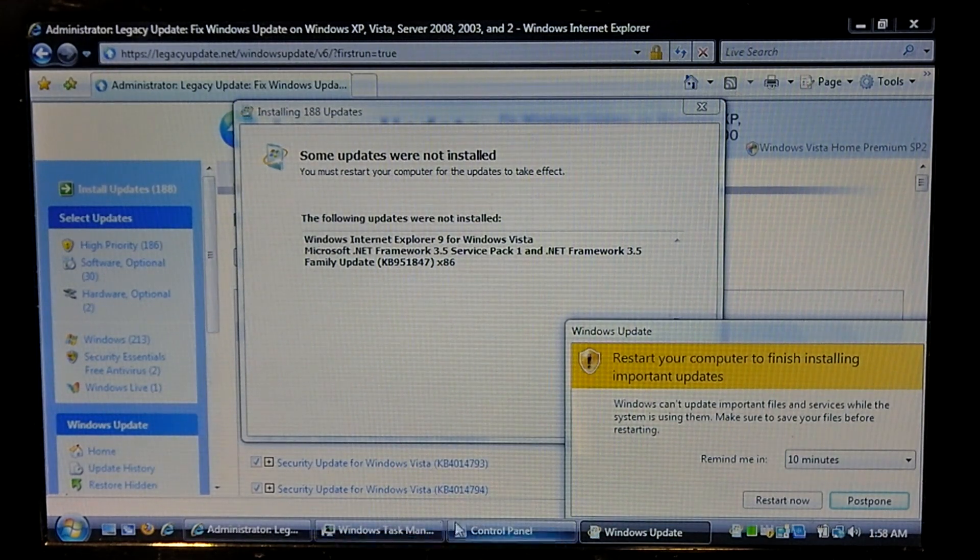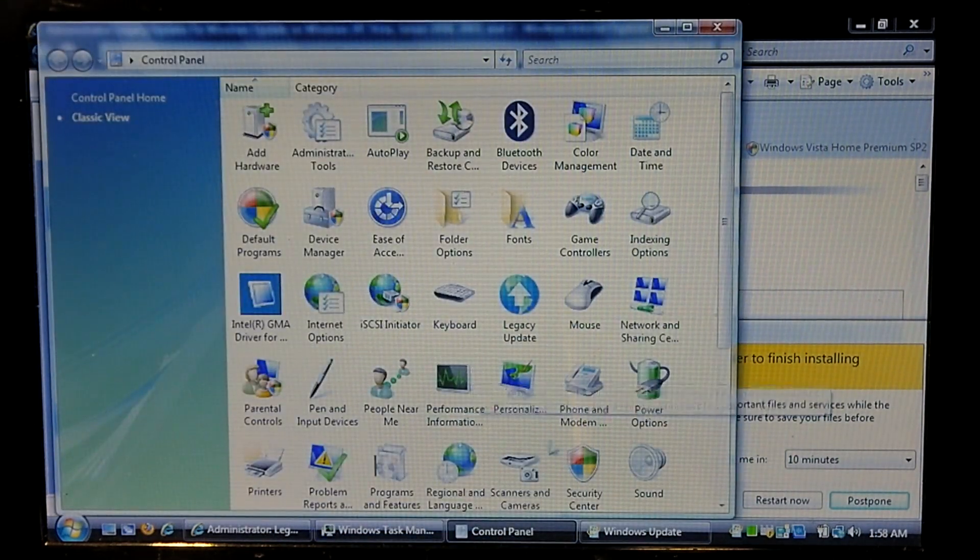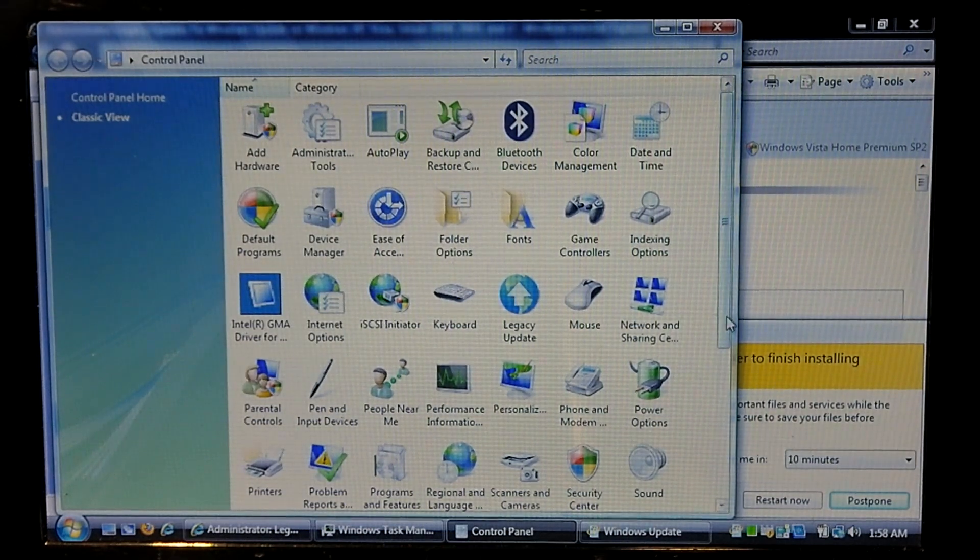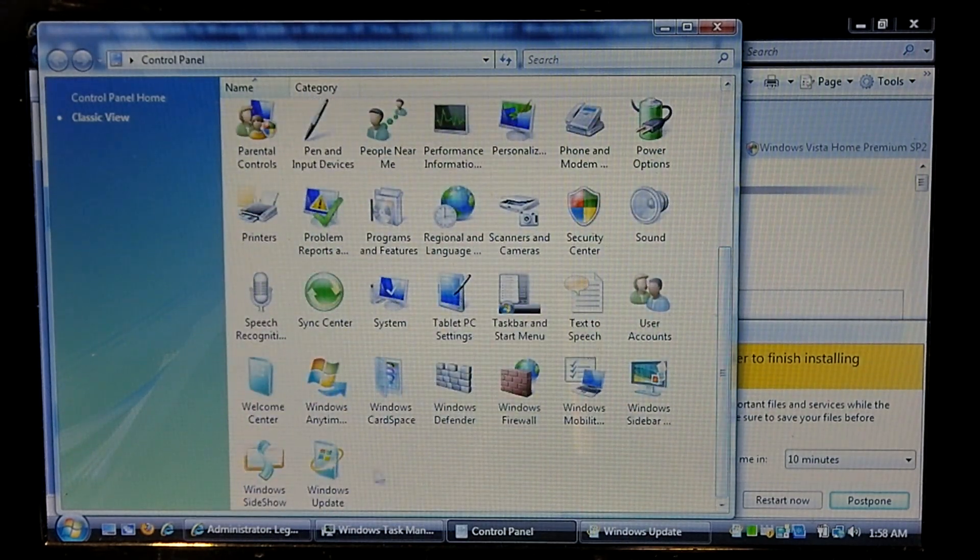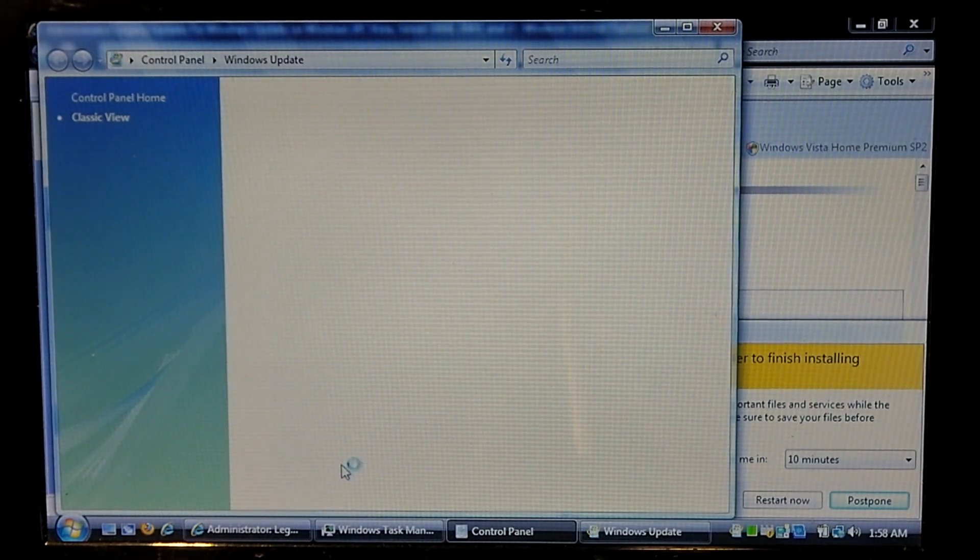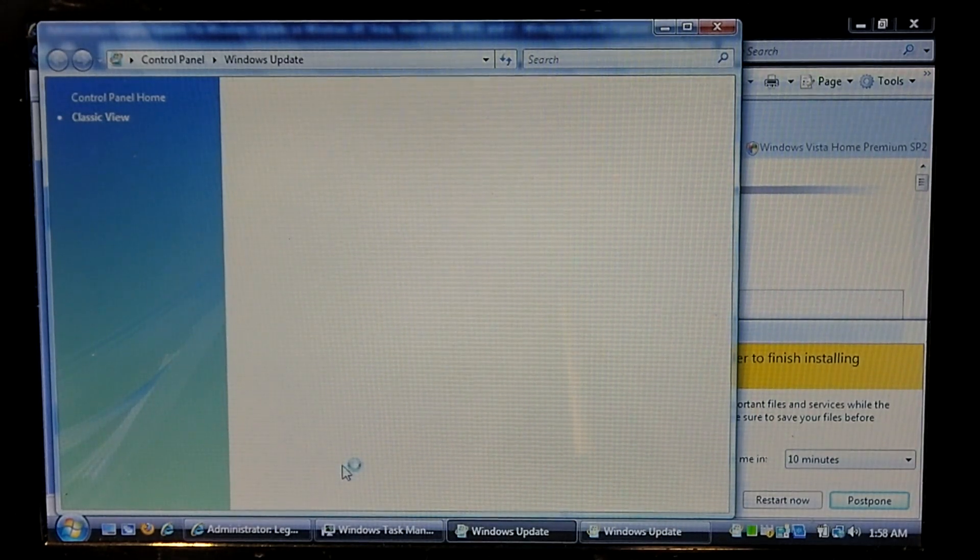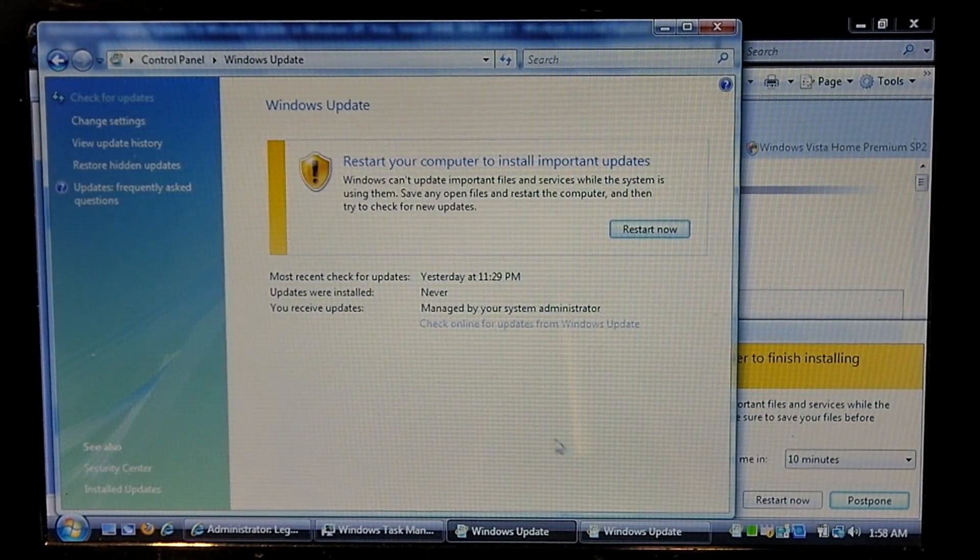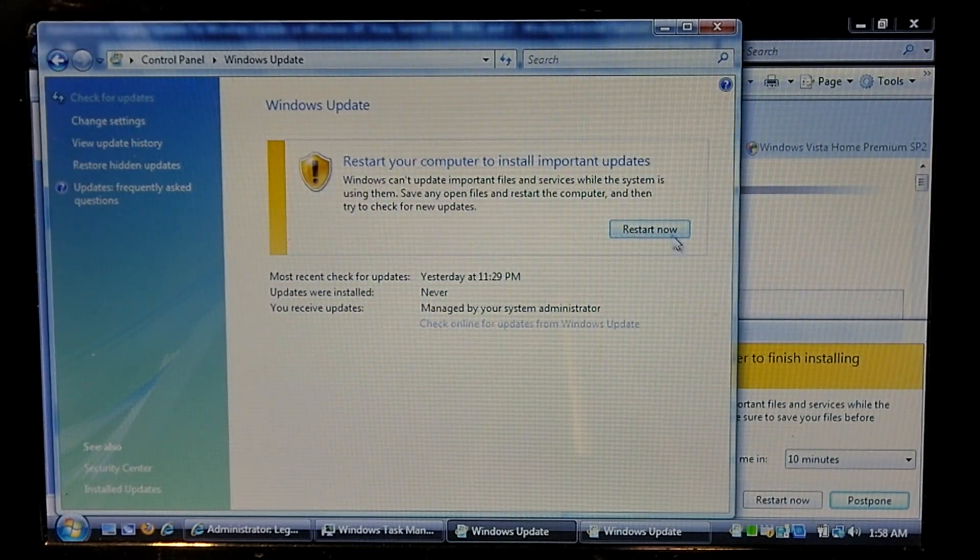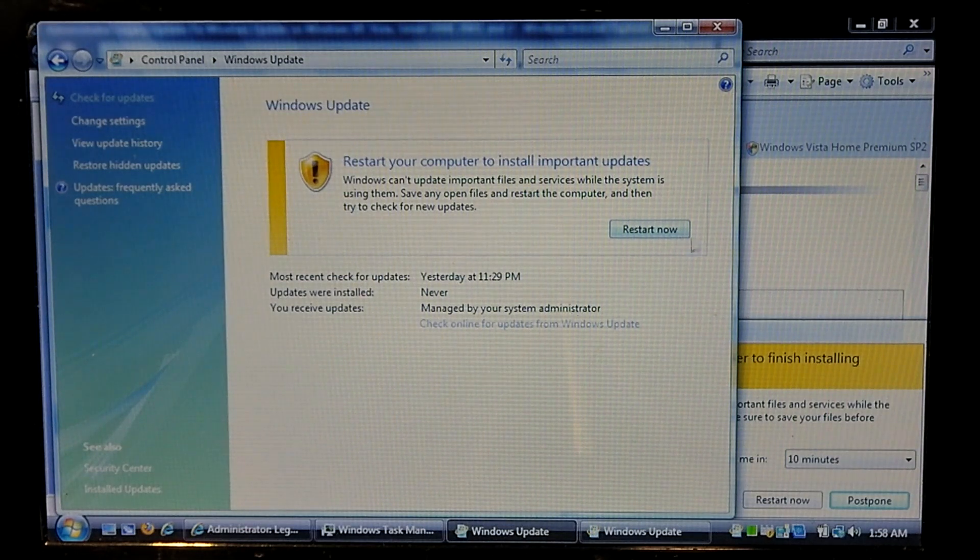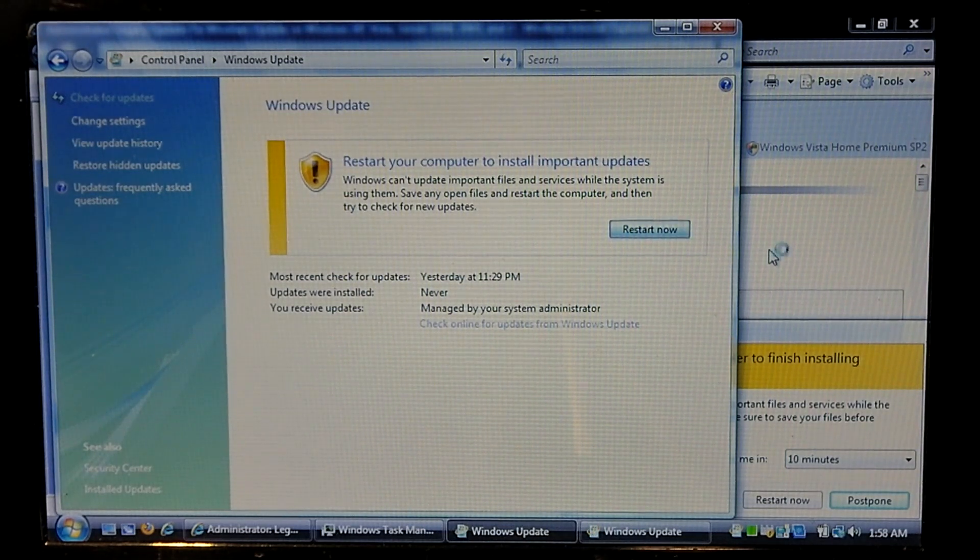But for example if I go to Control Panel and if I go to Windows Update, let's see what we have. Probably a prompt to restart the computer. Yep. Alright, so we'll go ahead and hit restart now. And this thing should finish up installing updates.